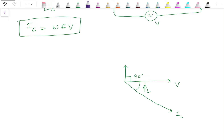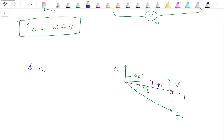The resultant current of I_C and I_L, let's call it I_1, is lagging behind the voltage by φ_1. Since φ_1 is less than φ_L, cos φ_1 is greater than cos φ_L, and hence the power factor is improved. Now if we increase the magnitude of I_C further, we can achieve an even better result.